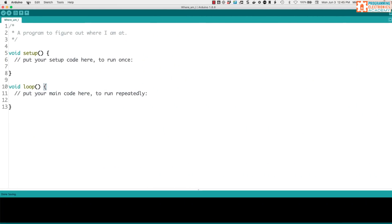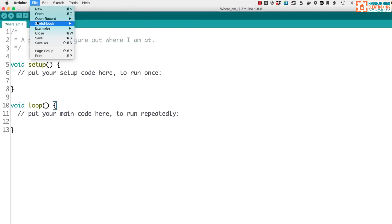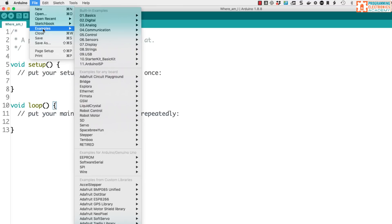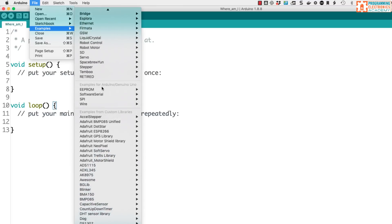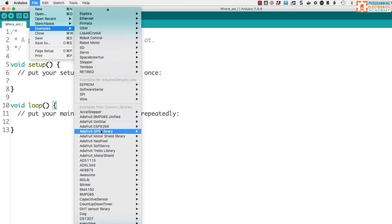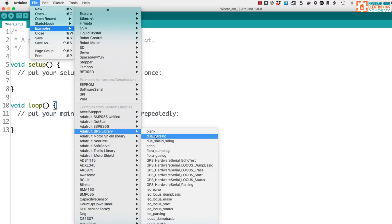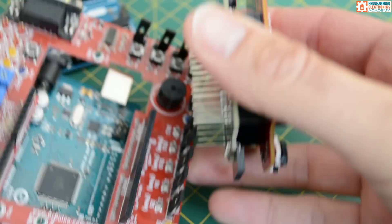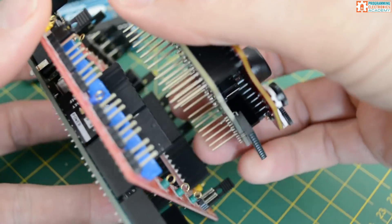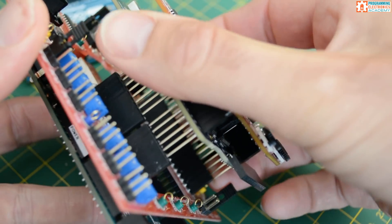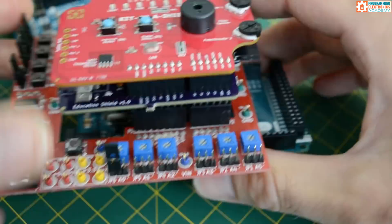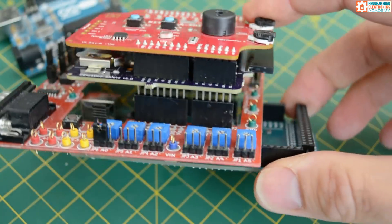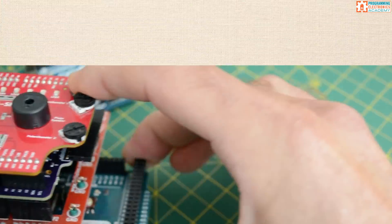Along with that GPS shield, there's probably also a GPS shield library — simplified functions that allow you to use that hardware. So that's the Arduino shield: these separate plug-on circuit boards that add functionality and capability to your Arduino board.